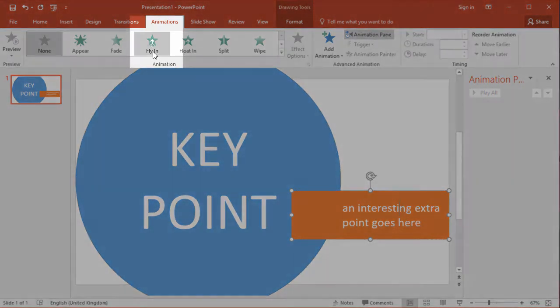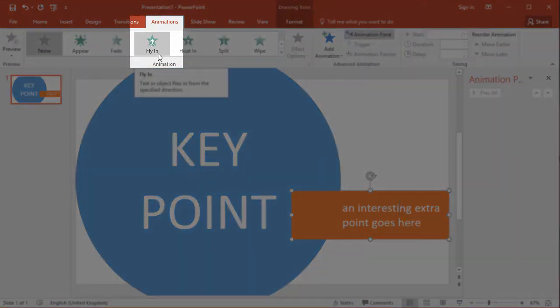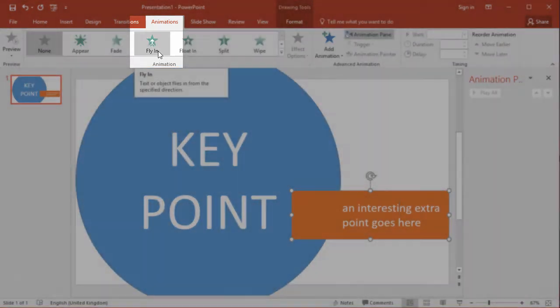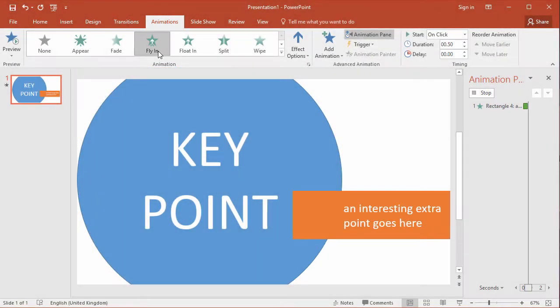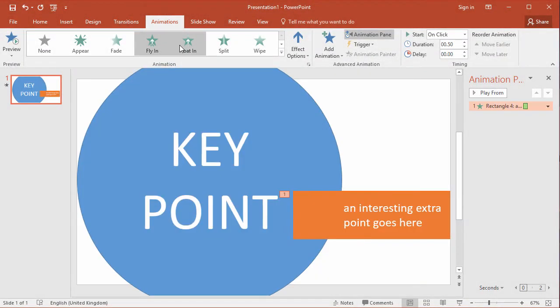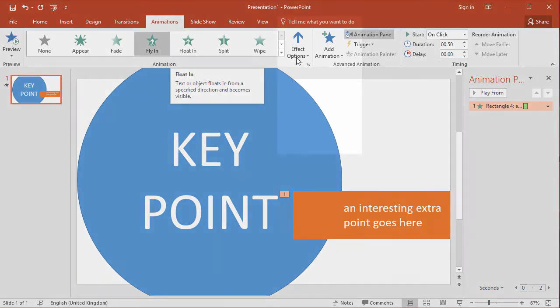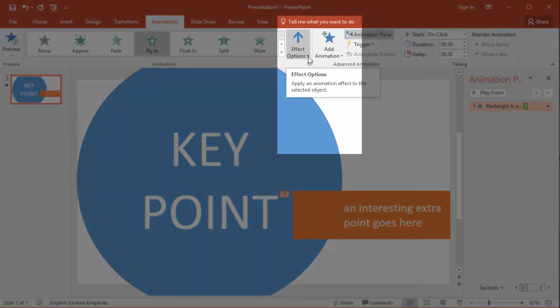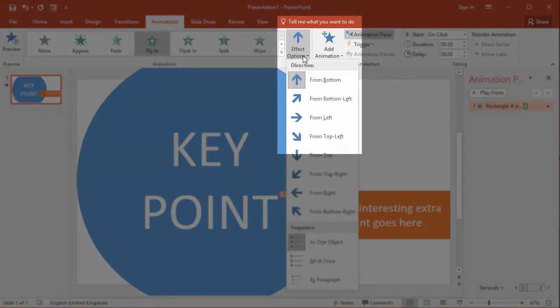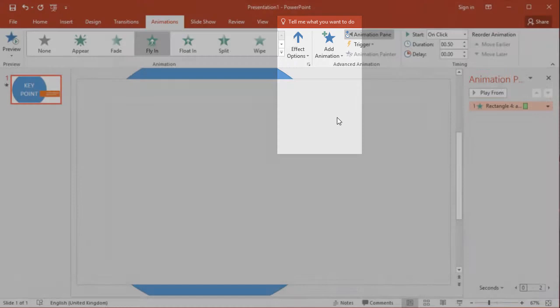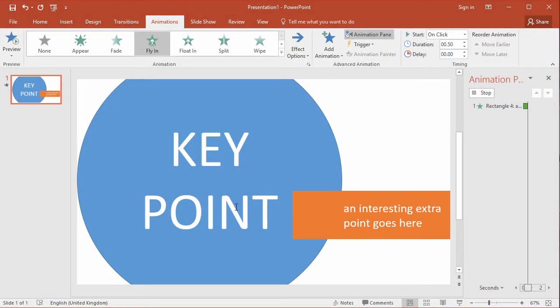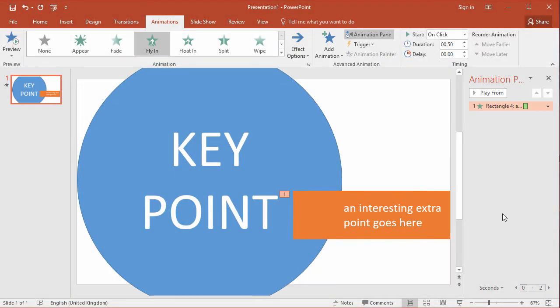So the animation I'm going to choose first of all is fly in and there we go and I want that animation to come in from the left so I'm going to change the effect options which is available in some animations to allow you to choose the direction that animation appears in. So just from the effect options choose from left and you see how it flies in.